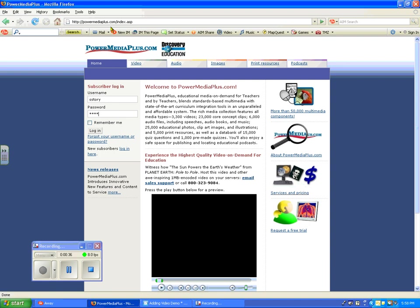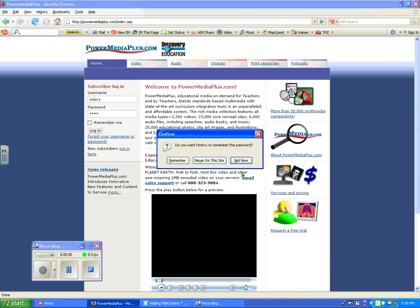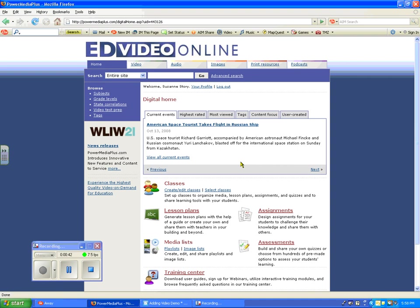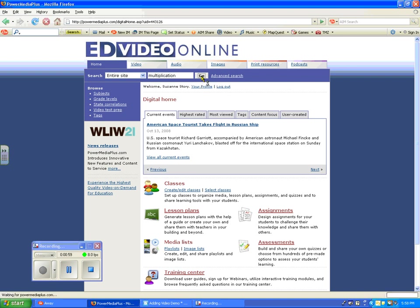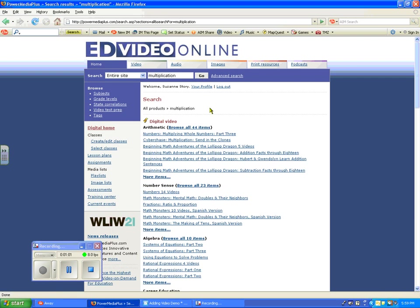So I've gone to PowerMediaPlus.com, put in my username and password, and I'm going to log in. I'm going to do a search for multiplication. My idea is to go ahead and show my students some kind of fun video — multiplication is a little bit of a dry topic, so perhaps a little video on multiplication would be a fun way to start the unit.